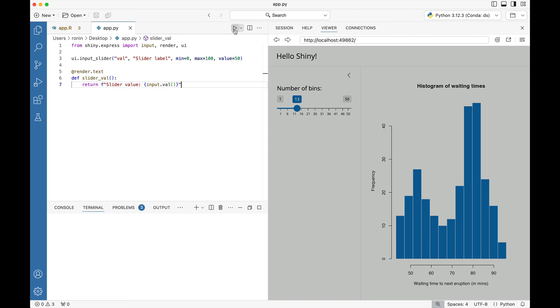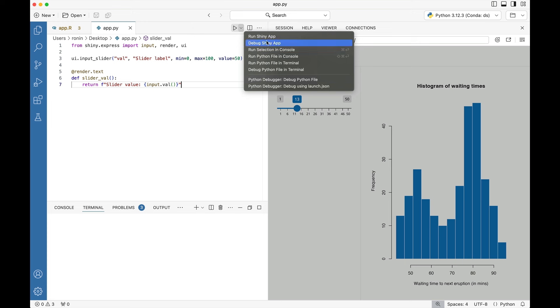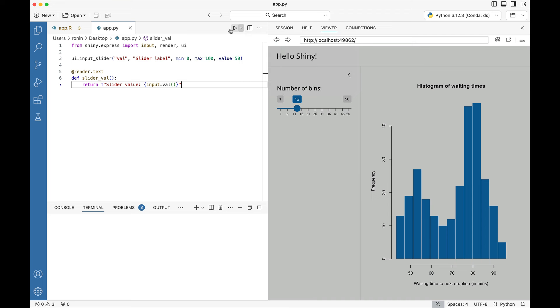When we do that, again notice we have this run Shiny app. If we click on this down caret, notice that we have a lot more options compared to the R Shiny app. You can easily debug, you can run selected lines in console. It's pretty nice and intense what the Shiny team has done for Python. Hopefully they'll move that over into R.